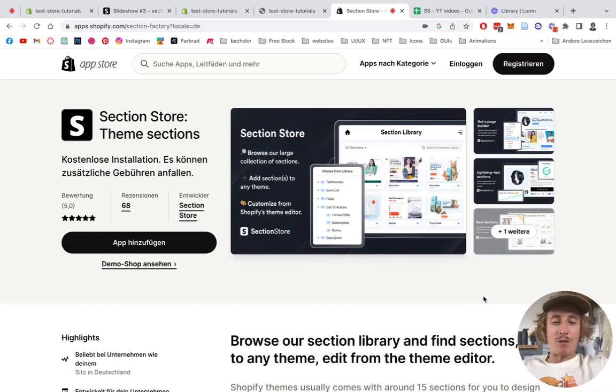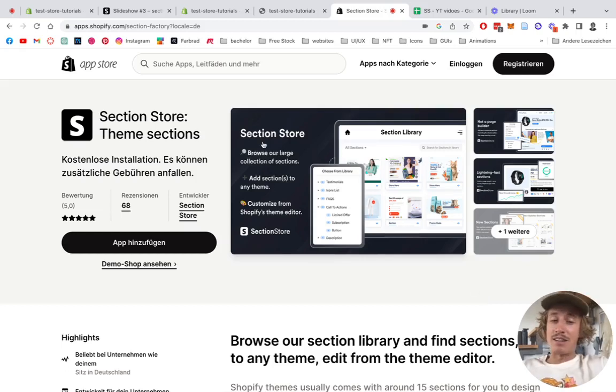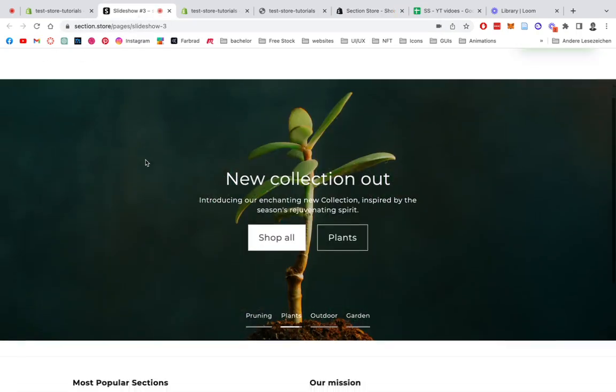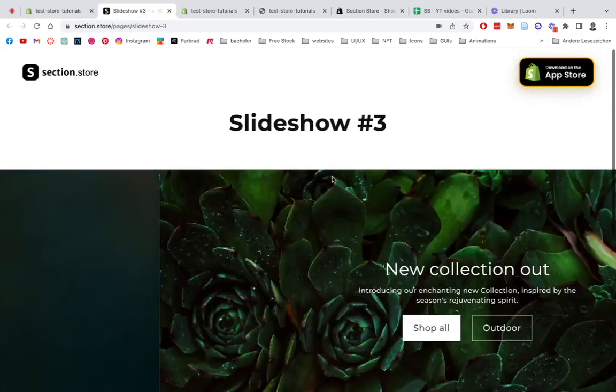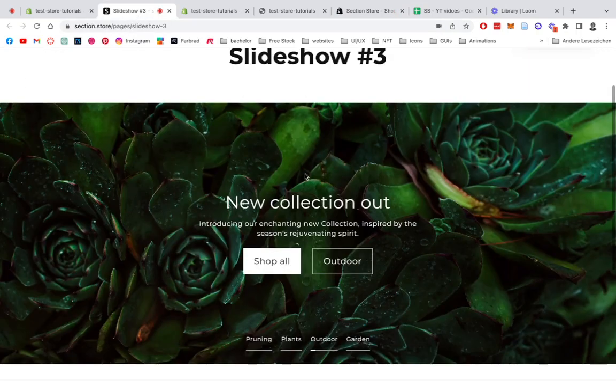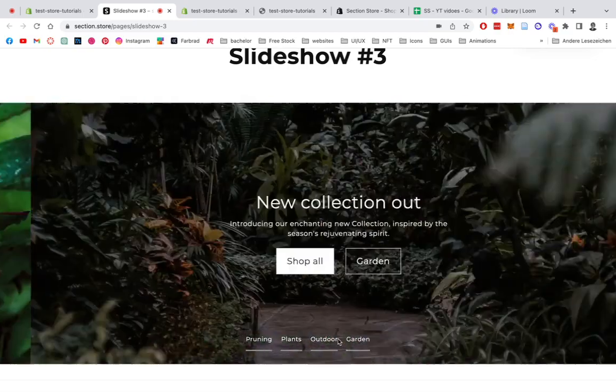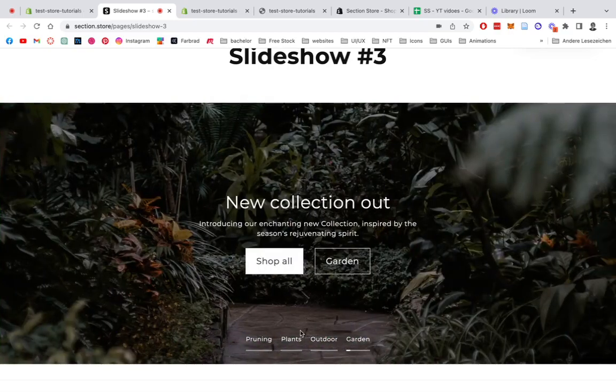What's up everybody, Moritz here from Section Store once again. Today we're going to be having a look at a really nice section - it's this slider right here. You can perfectly use it for a little header section of your very own Shopify store. You can just operate it through those little tabs down here or it's going to go automatically.